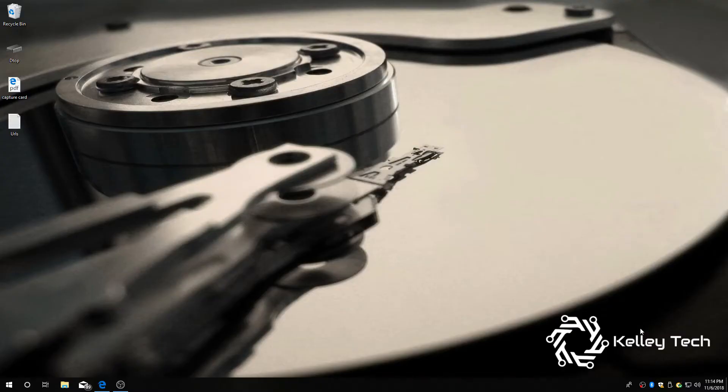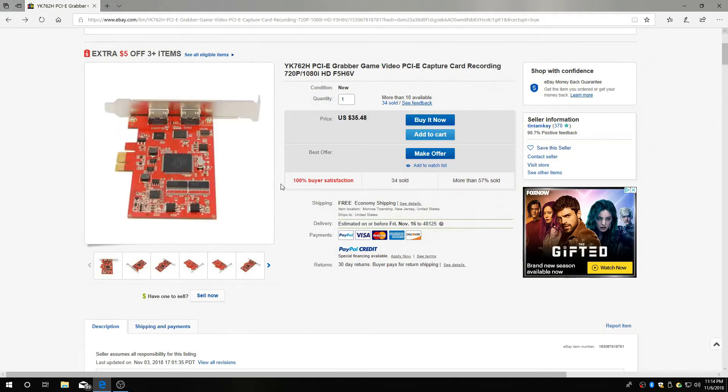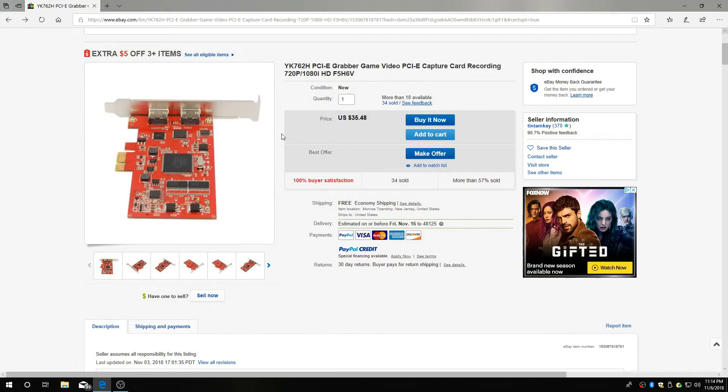Welcome back to Kelly Tech, the place for all things tech. We're going to jump right in. Here it is, the YK762H PCI Express capture card.